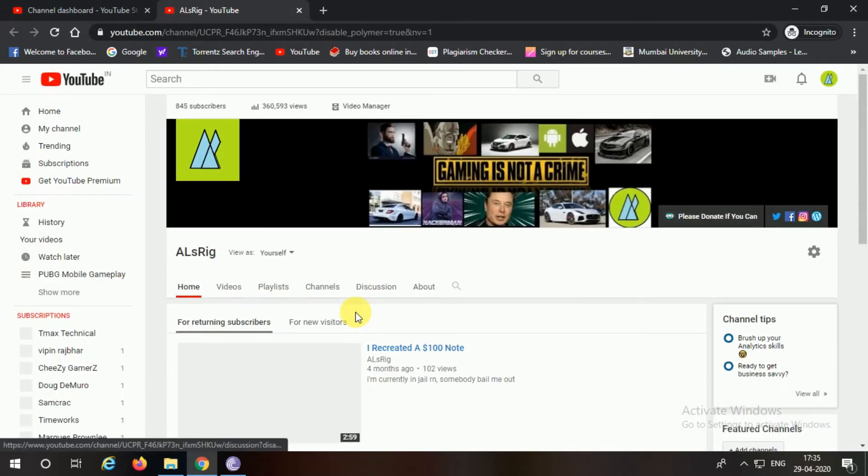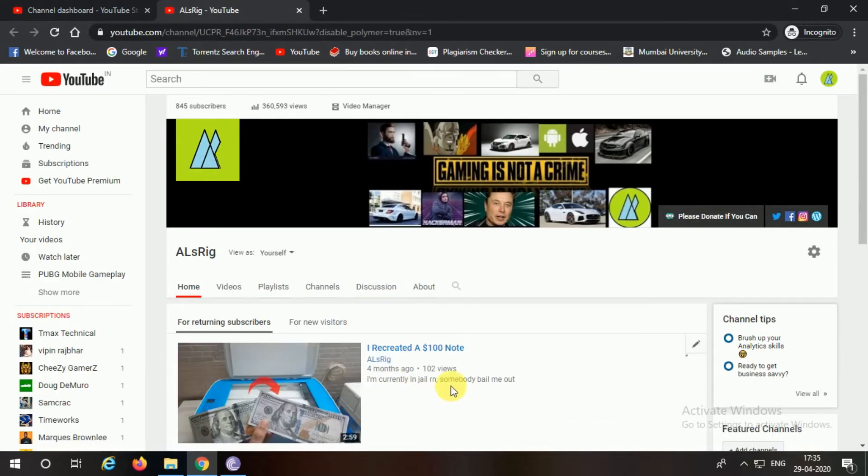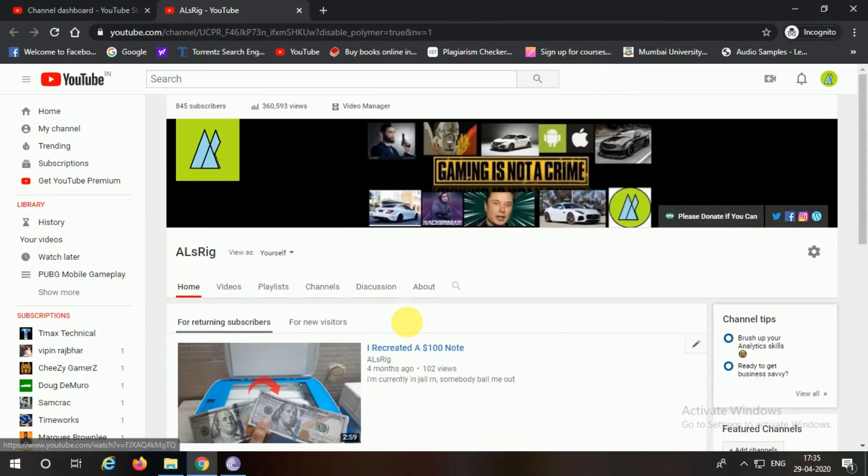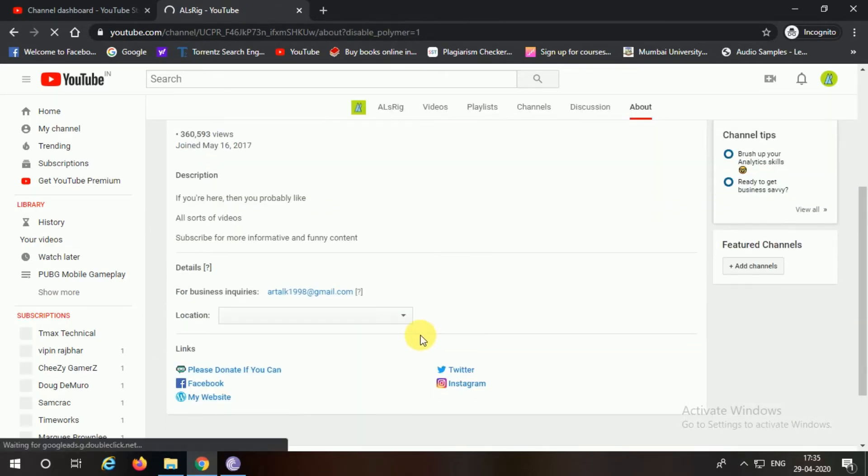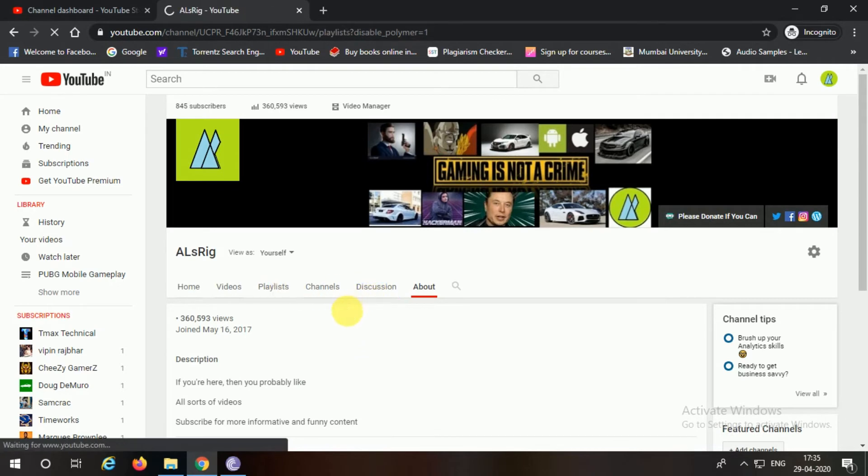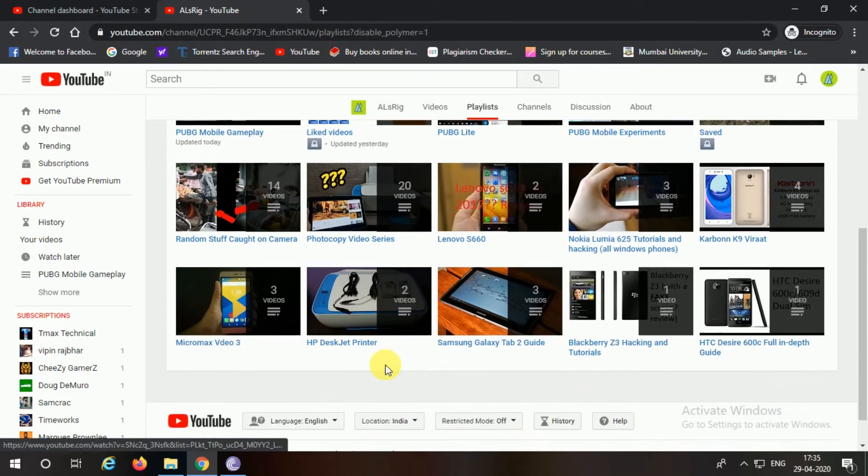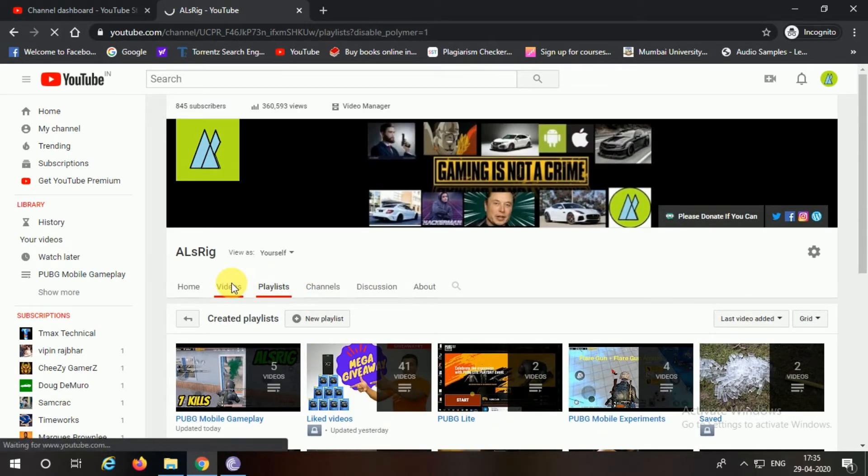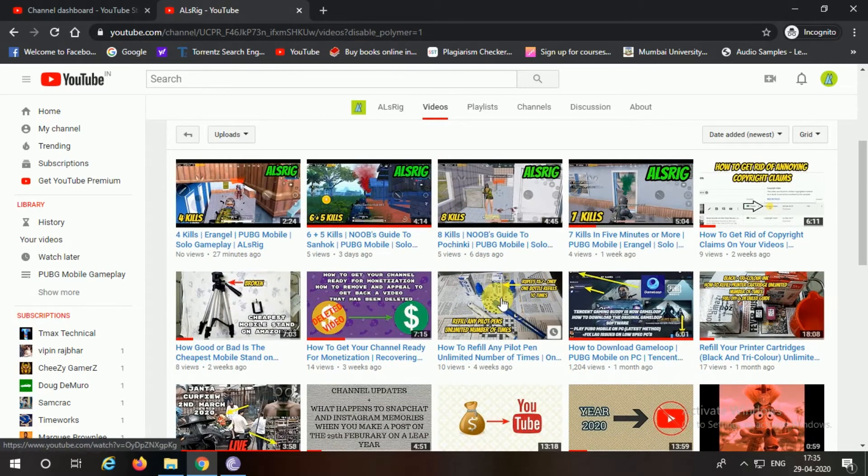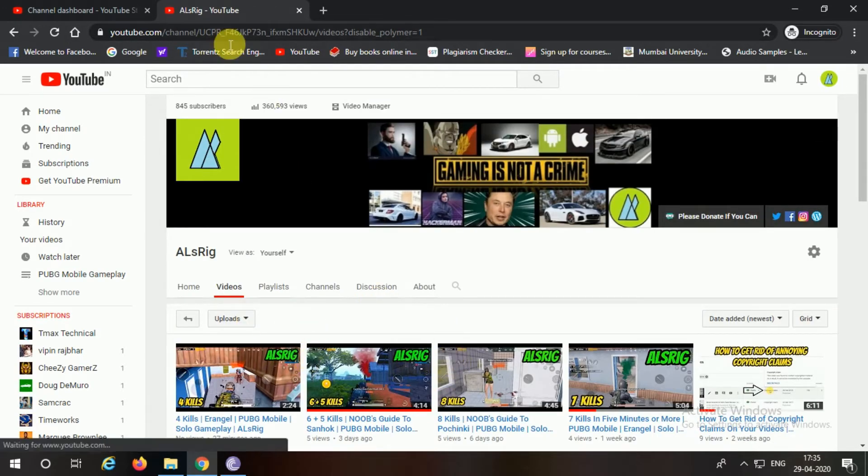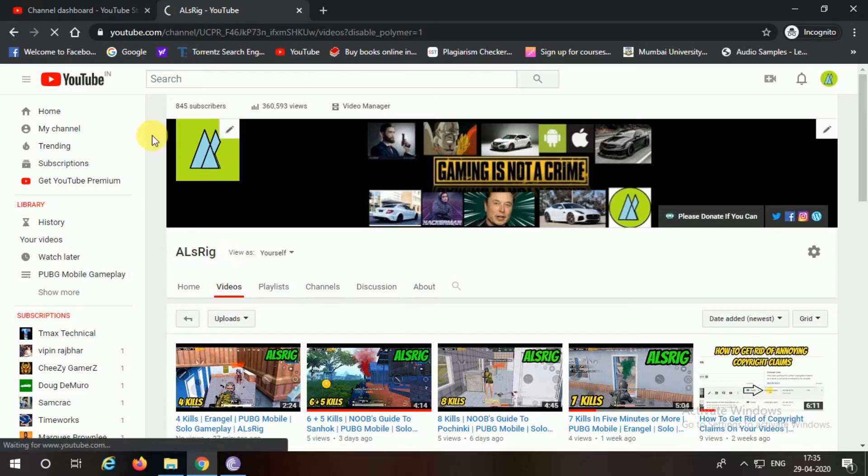Now this is finally what you're looking for - this is the old YouTube format that has been going on for ages. And if you're more comfortable with this, you can follow these steps and use this type of channel dashboard, or whichever you like. Okay, so now moving on to the next part.